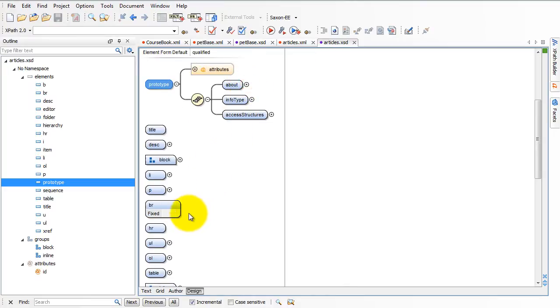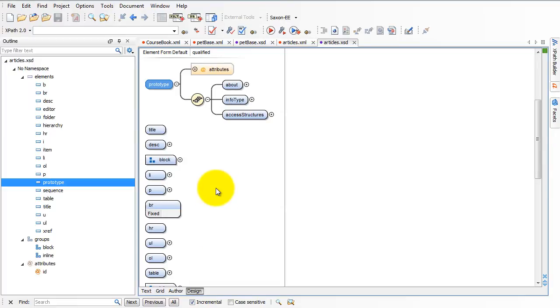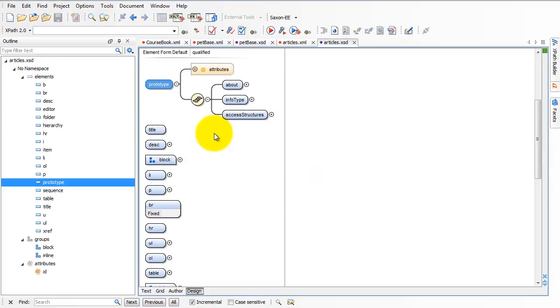Much easier to work with, much more graphic, tells you exactly what you need to know with a minimum of noise involved, and allows you to progressively drill down through the schema to see that the root tag is called prototype, under the prototype is an about tag, etc. So that's the difference between the chart view, or what's called the design view, and the text view of a schema. Let's move on now and talk about starting a new schema.